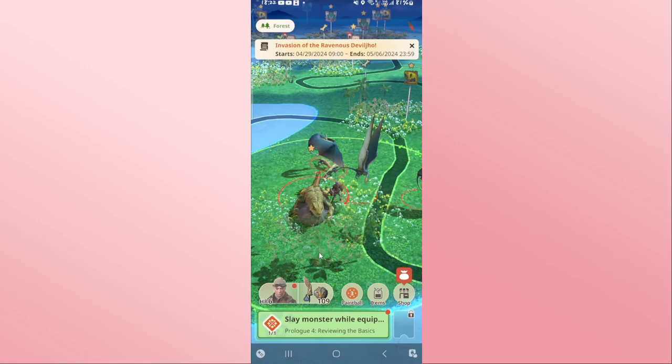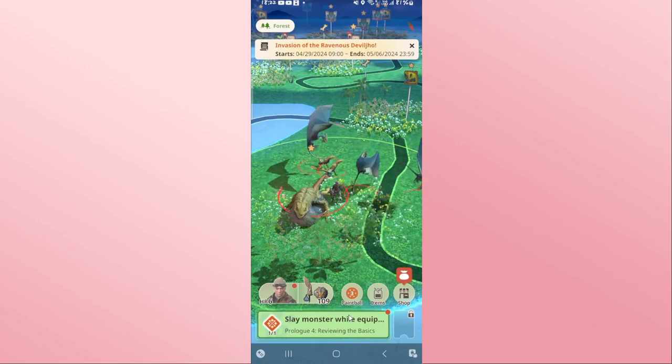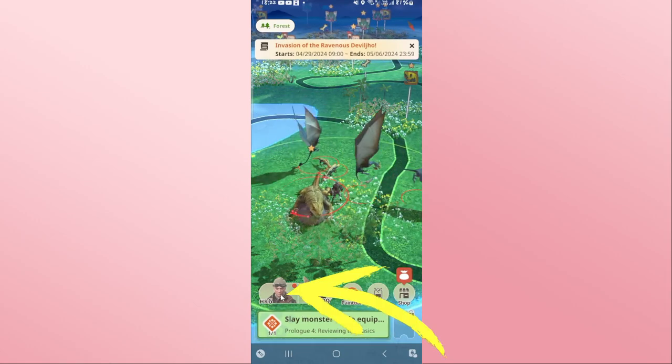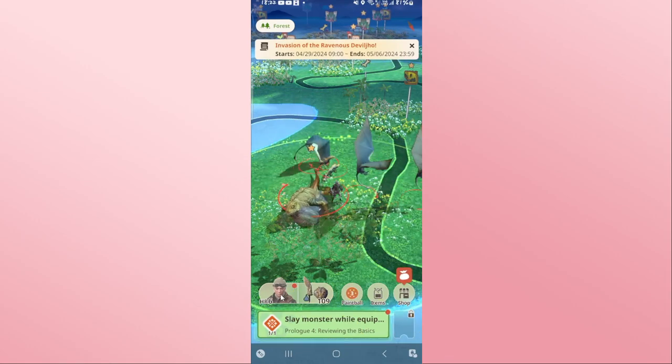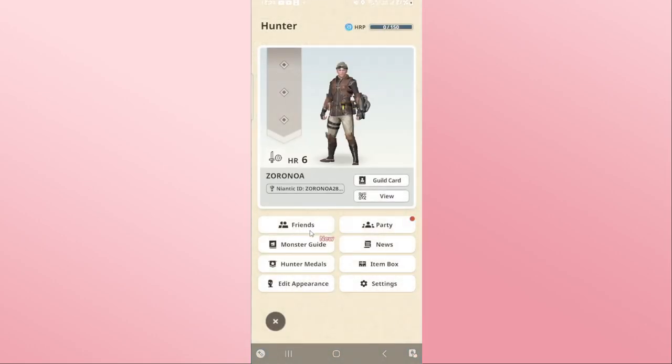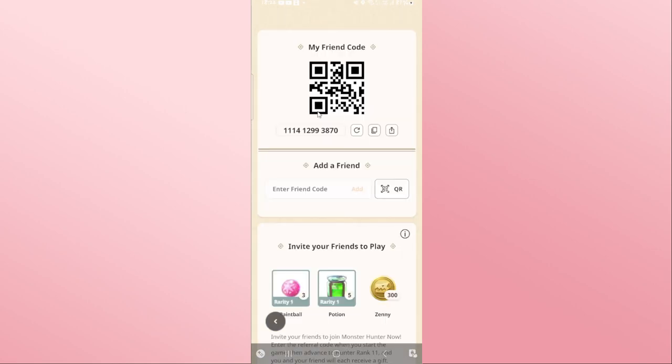After reaching this level, you will unlock the friends menu. Go ahead and tap on your hero icon at the bottom left corner and now tap on friends. From the friends menu, tap on add friends and you will be shown your friend code.